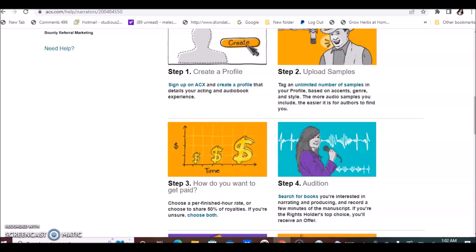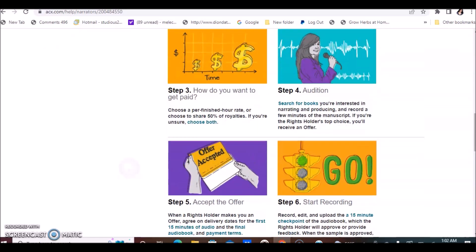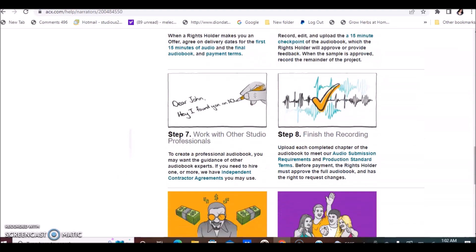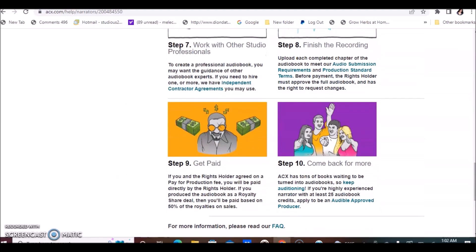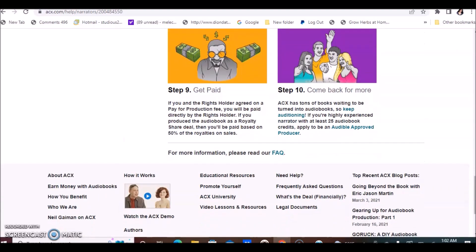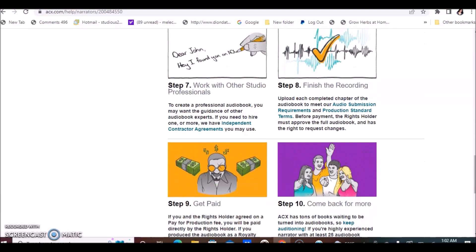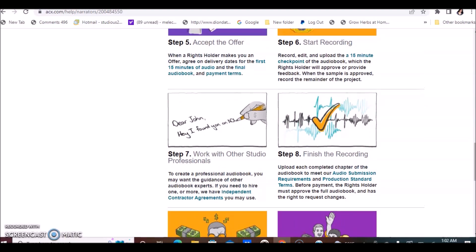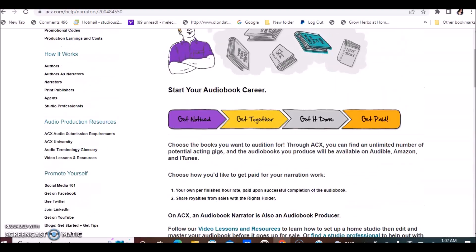Upload samples of your voice. They look for various accents, genres, and styles. The more audio file samples you upload, the easier it is for authors to find you. These are all the steps that it will take for you to accomplish your first narration assignment on ACX.